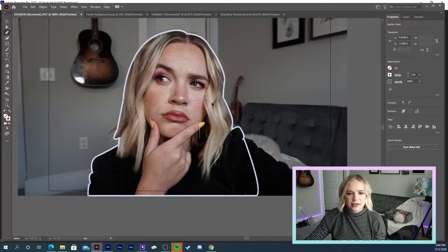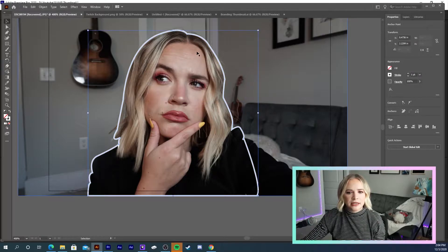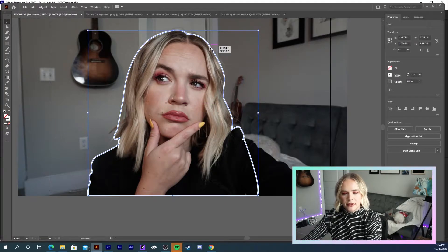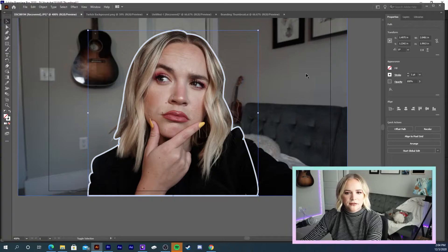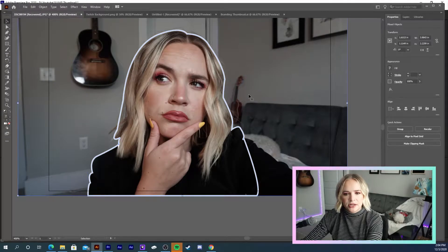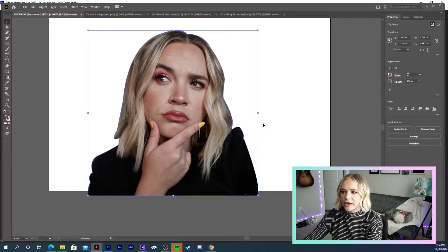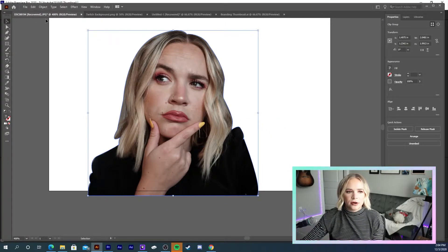I've traced out everything. So what I'm going to do is click this path, then holding down Shift, I'm going to click the background image, and make a clipping mask. That has now cut out my form from the background.